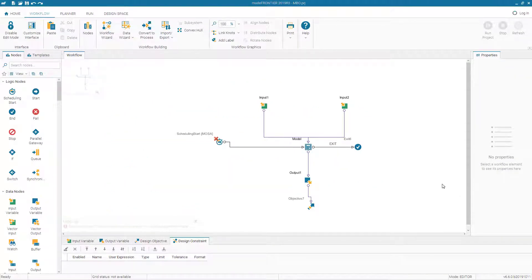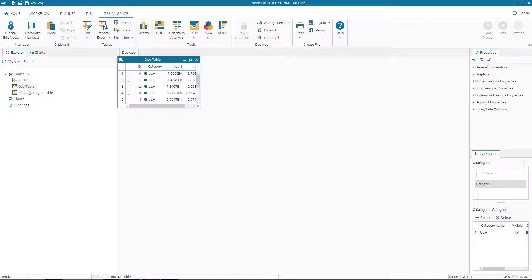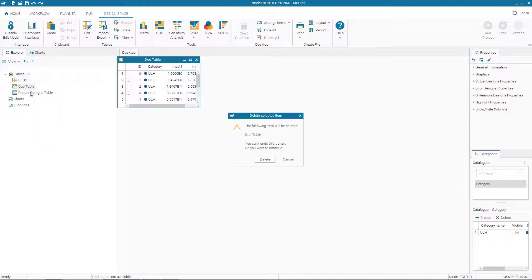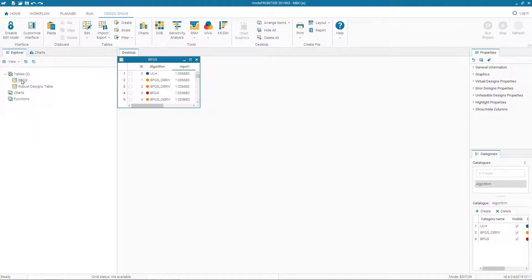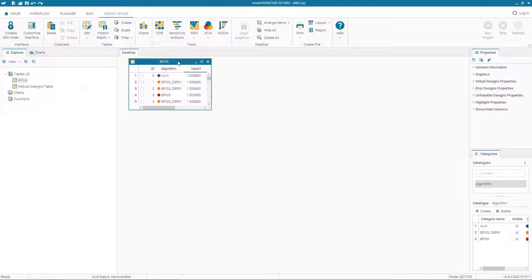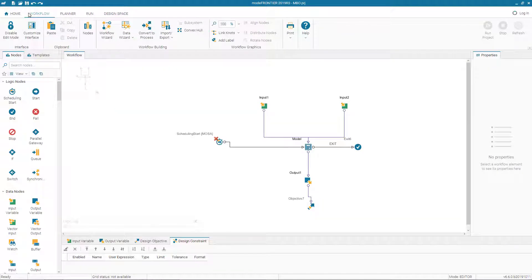I open the single objective optimization project file. The solver is a calculator. In the design space, I cleared and deleted the design table, and I delete the DOE table too. I will keep the BFGS table which we created from the results of BFGS. I go to the workflow.